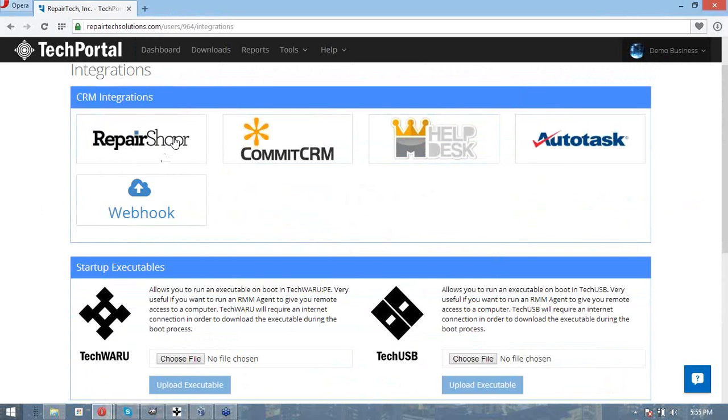So if I was to go into TechWaru, say ticket number 123, click upload when I'm done generating my report, I could then go on RepairShopper and go to ticket number 123 and see the report there. This enables you to have all of your information in the same place and very much streamlines your computer repair process.